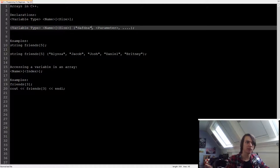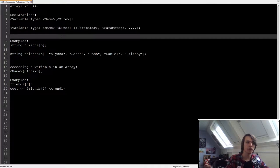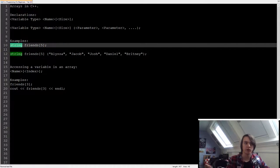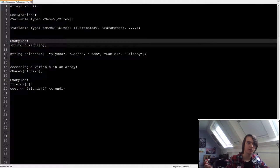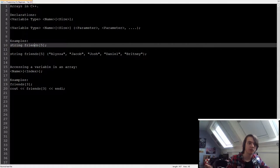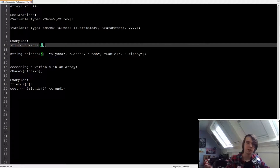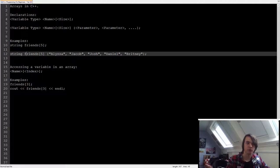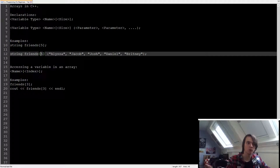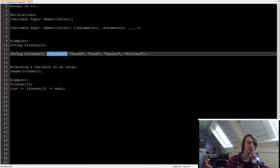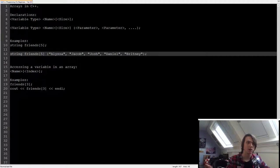So basically that. So here we have a little example. So let's create a string of friends. So we have a string, friends, which contains five friends since we specified the size of five. Now we're going to create another one, also called friends, with a size of five. But now we're going to specify the names. So Alyssa, Jacob, Josh, Daniel, and Brittany.